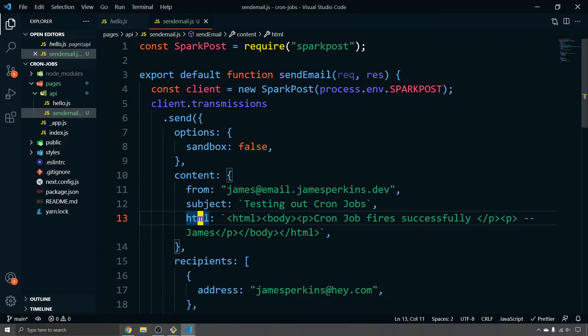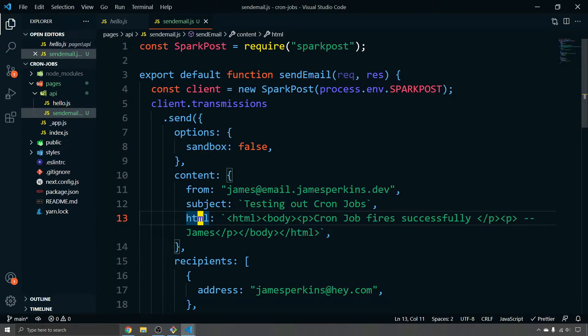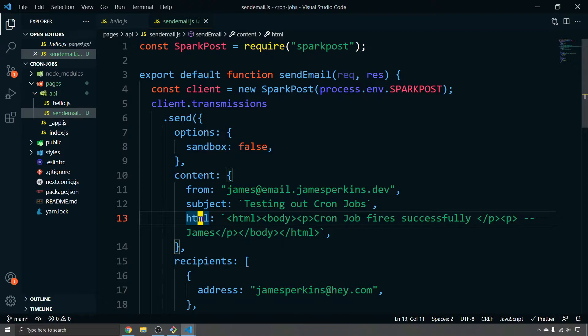Now, the problem with this right now is this only works if I call the API. Now, that's all well and good in a regular application where I'm going to use this API quite frequently. But what I want to do is be able to use a cron job to automate this email sending so I don't have to manually call it and also secure it slightly so that not just anybody can make it. They need to know some sort of API secret to make this request.